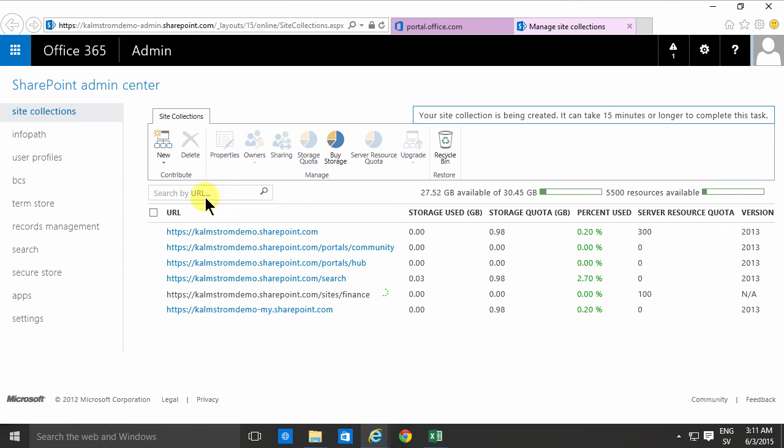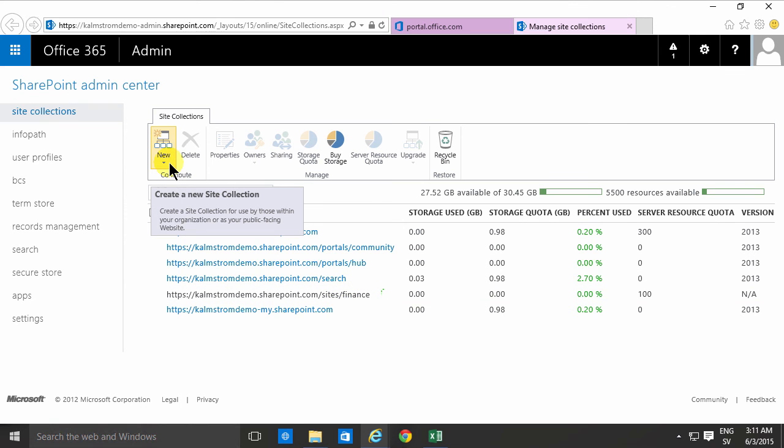So that concludes this demonstration on how to create a new site collection in the SharePoint admin center of Office 365. Thank you for watching.